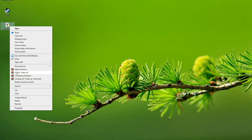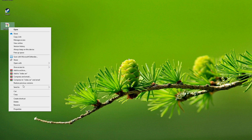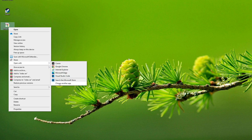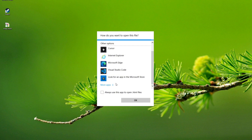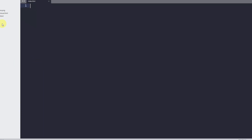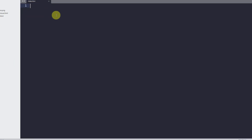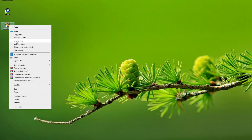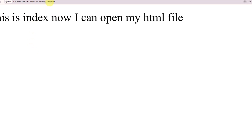If you double-click on it now, it will open in a browser. Let's edit it — right-click and choose 'Open with', then select Sublime Text and set it as always. Write your HTML content, save it, go back, and open it with Chrome. You can see the file now works like a proper HTML file.